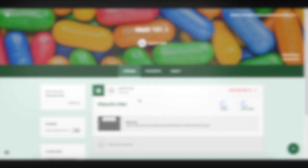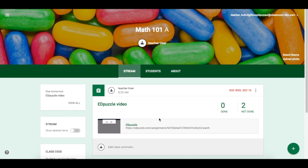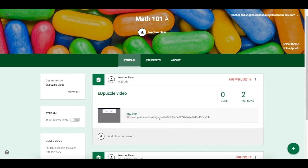This is how it looks on Google Classroom. The students will receive this link, they will watch the lesson, and you will get all the responses and all the information you need.